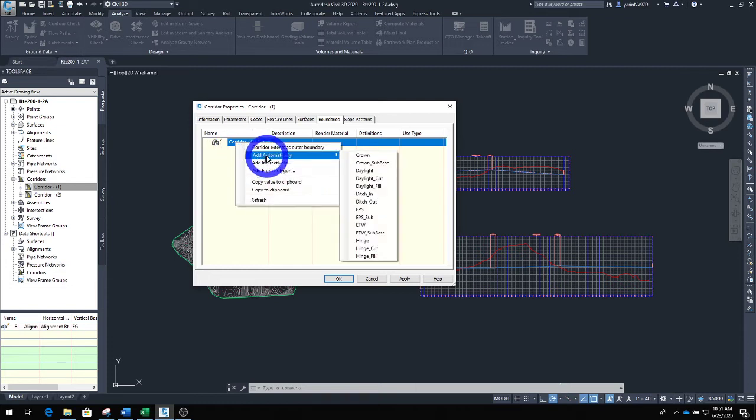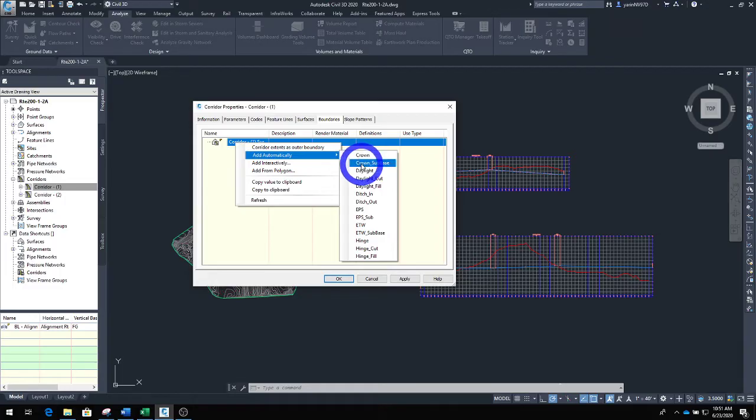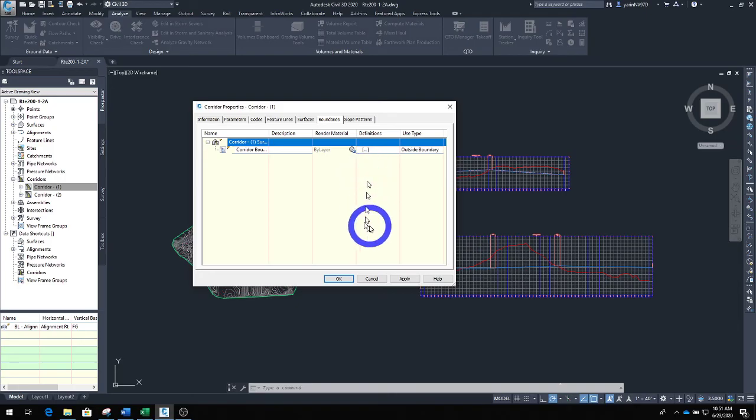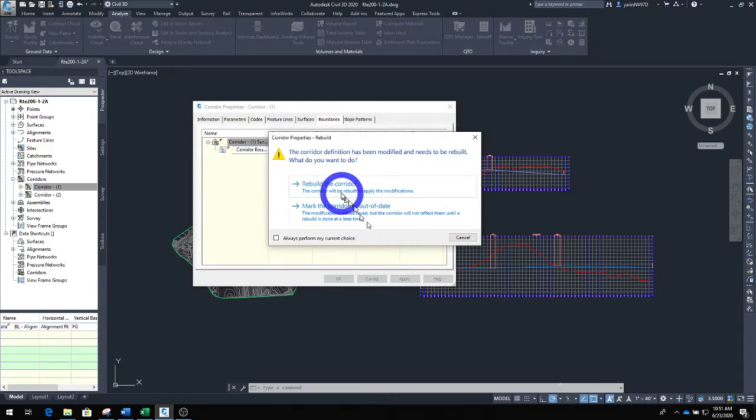hit add automatically. What this does, based on your assembly that you created, you can go ahead. In this case I'm going to clear the daylight and I'm going to hit apply.